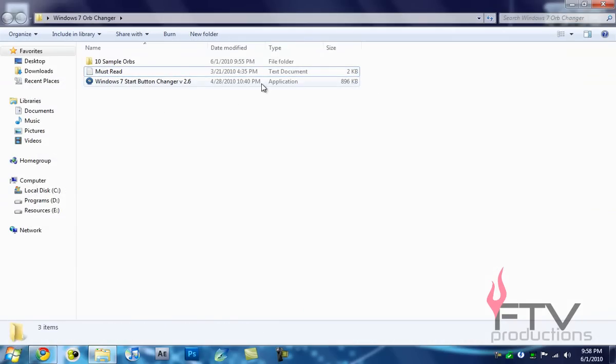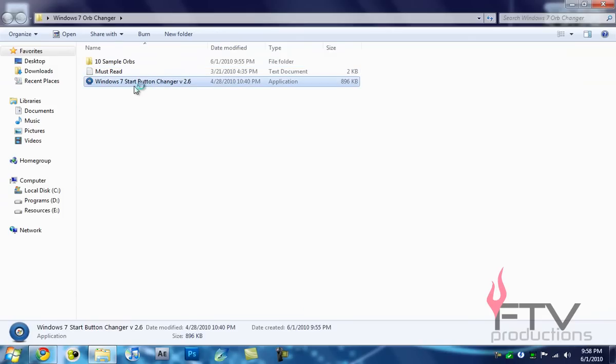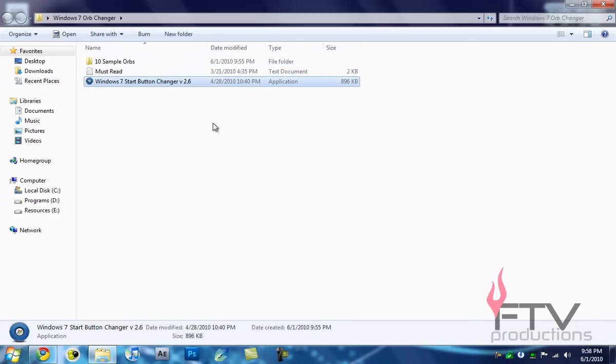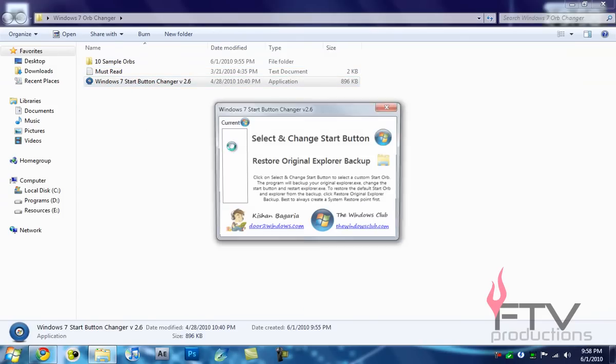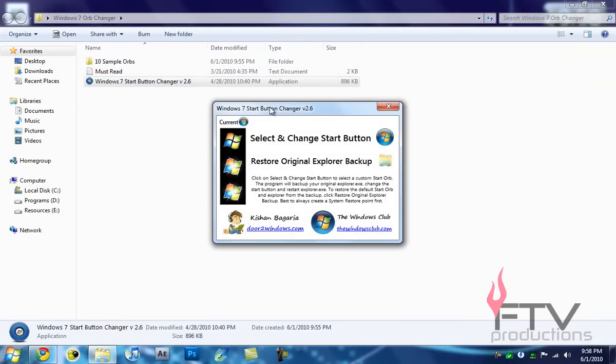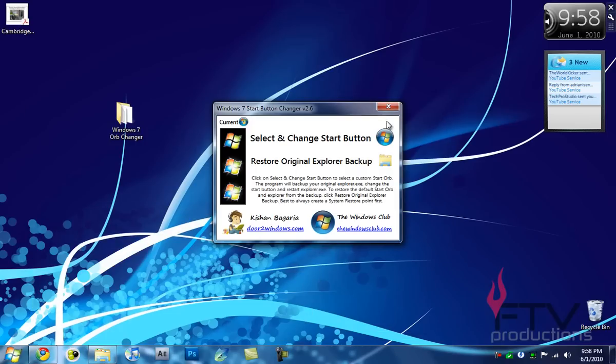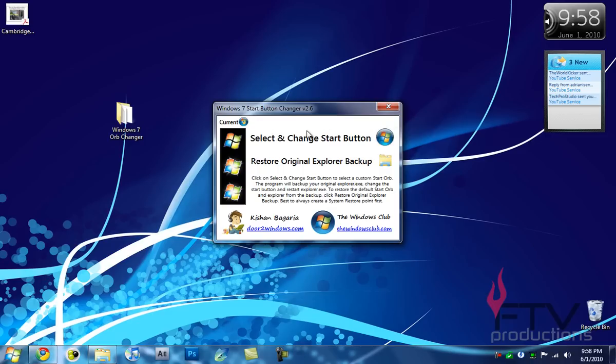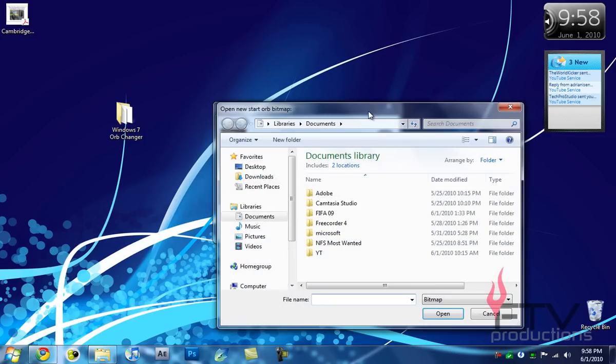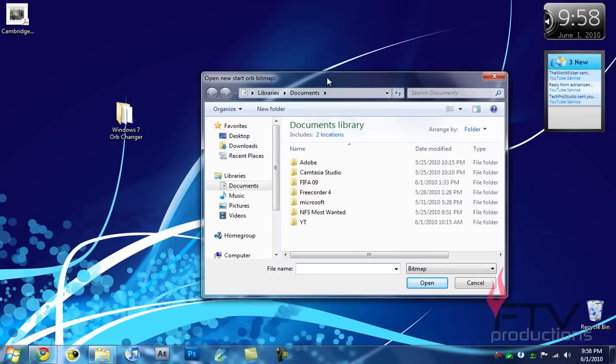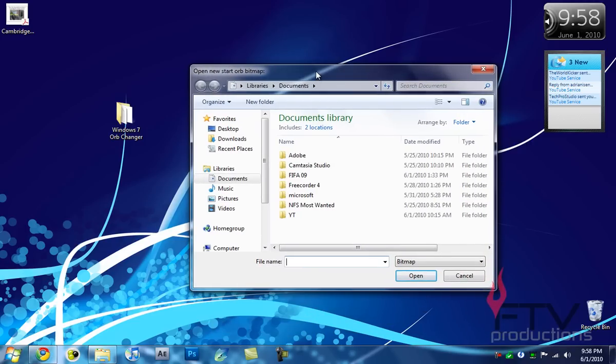So getting back to work, we have to open up this application, Windows 7 Orb Changer version 2.6, and there you go, it's started up. First thing when you start up, you'll see your original orbs here. So what you want to do to actually change your orb is click on this button right here.